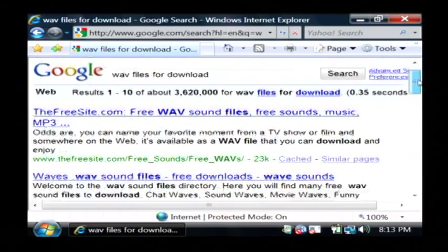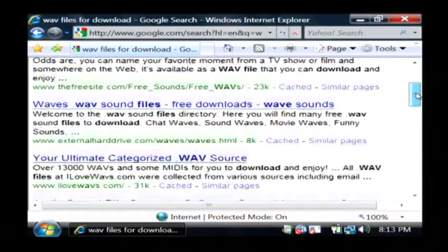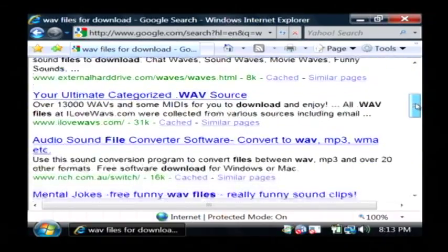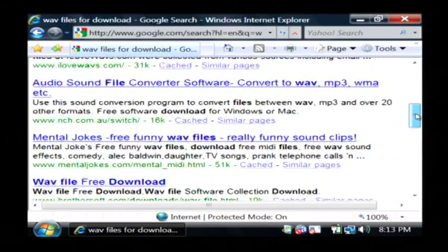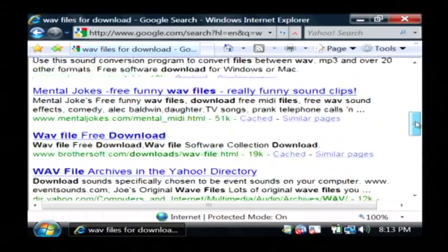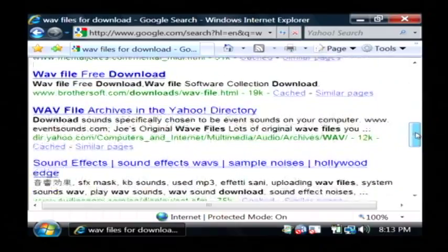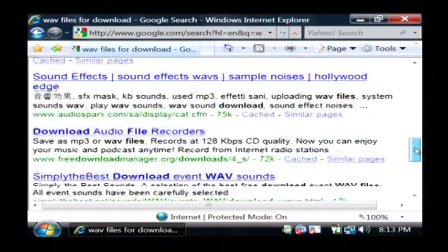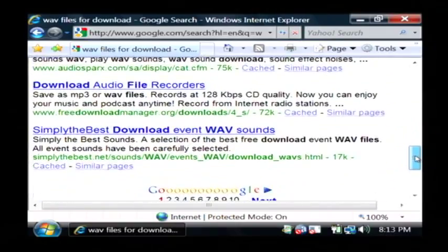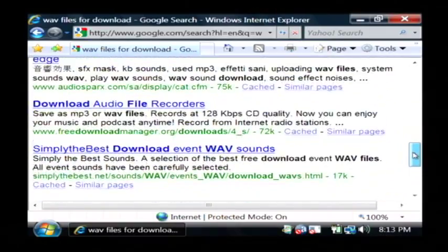Now there's lots of sites here that will come up when you search for WAV files. You'll have to be careful which one you go to because a lot of them are not really legitimate.